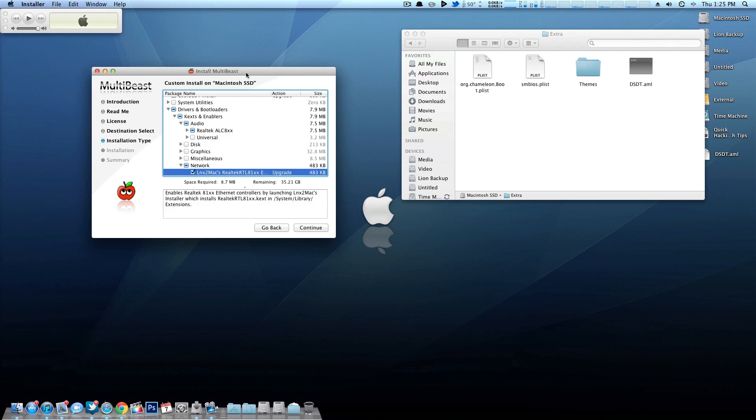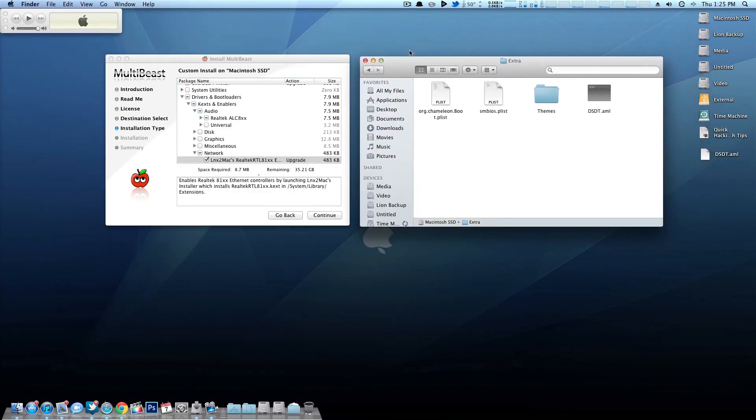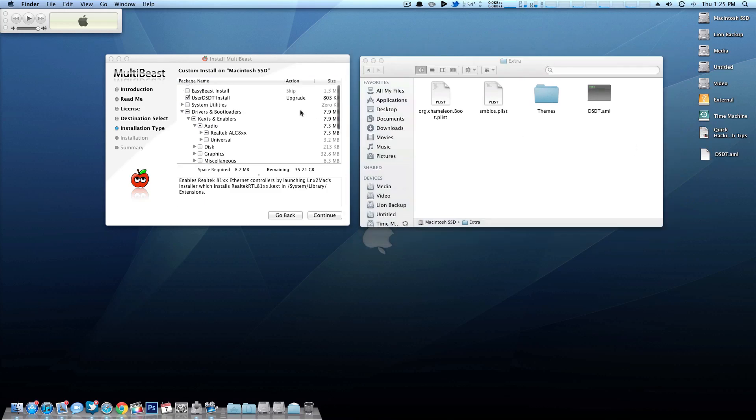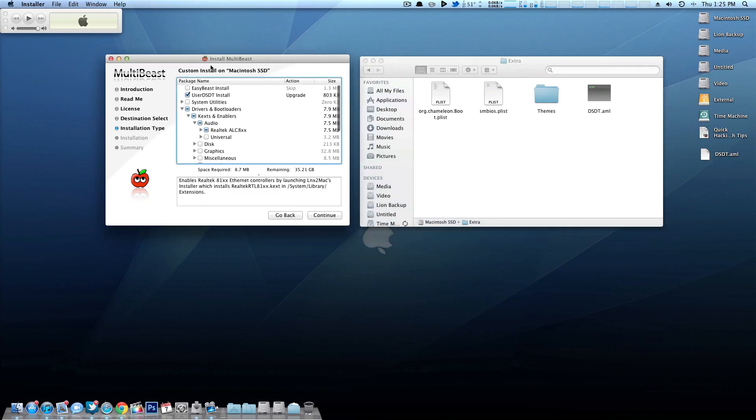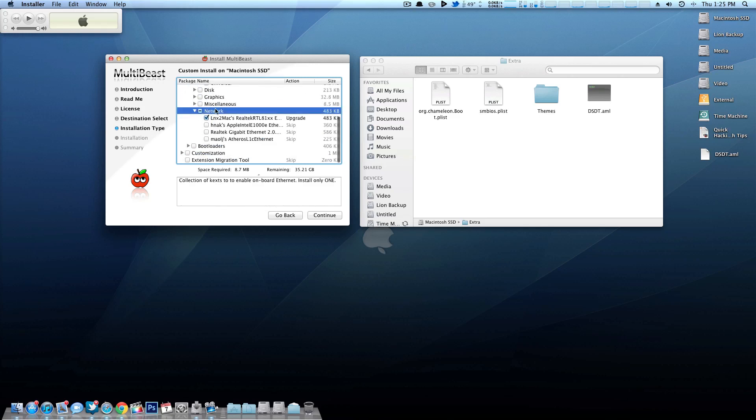So that's really all there is to using a DSDT. Simply download it from the database, rename it to dsdt.aml, place it on the desktop, come up here to Multibeast, run the user DSDT install, install audio and network.